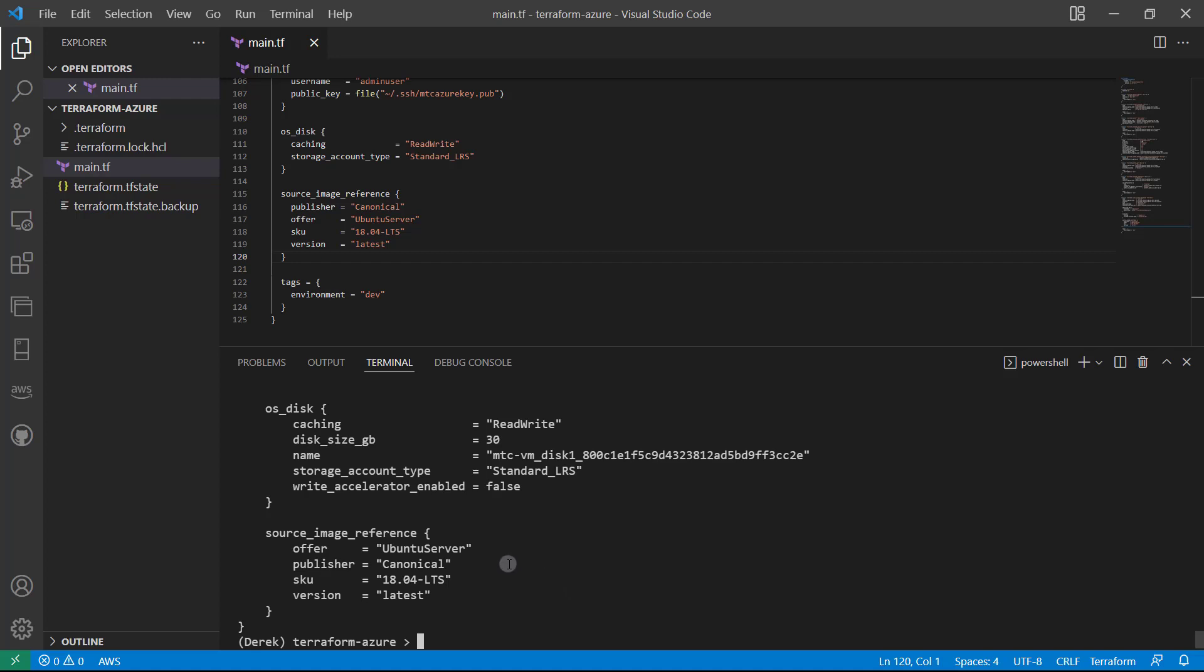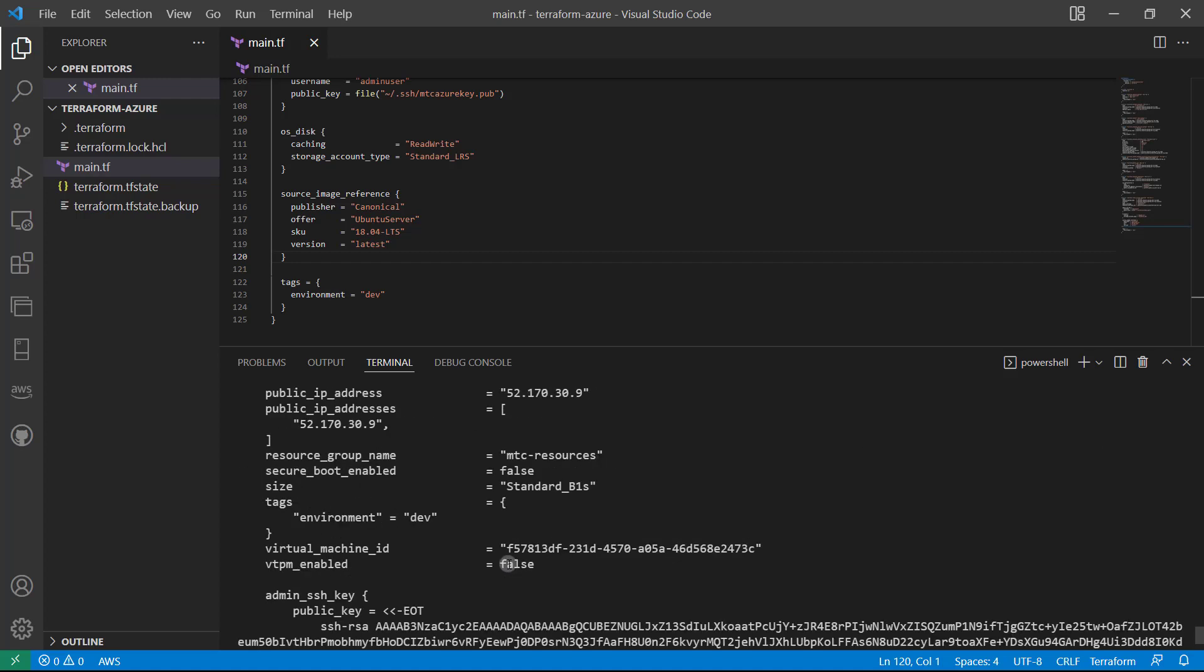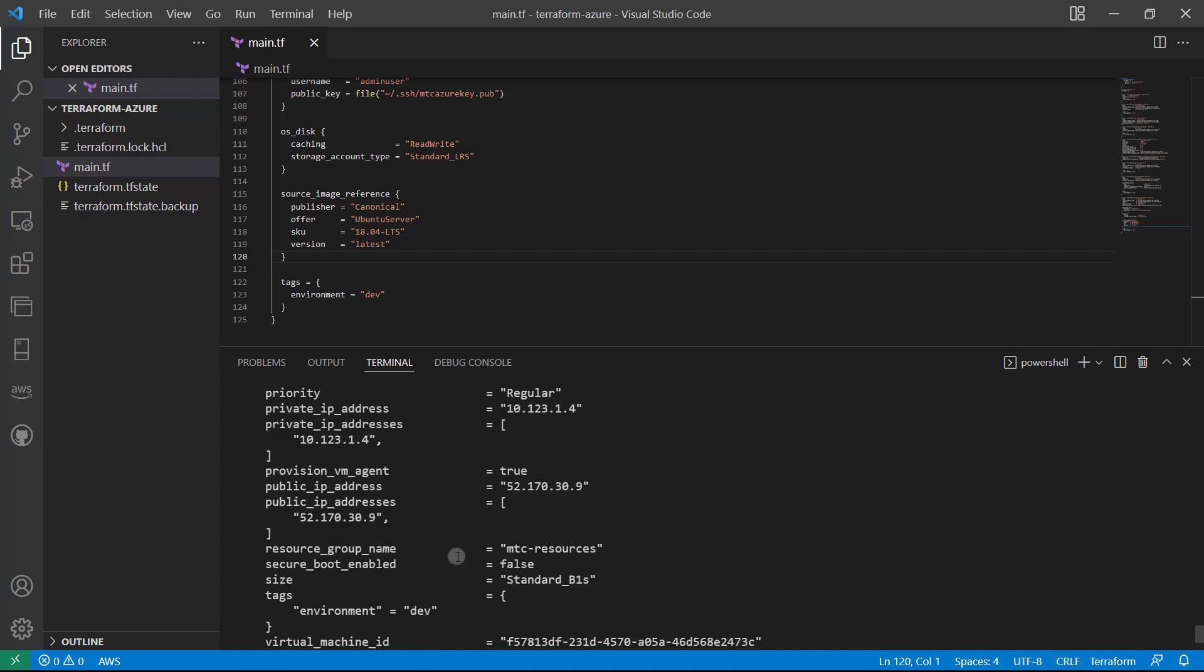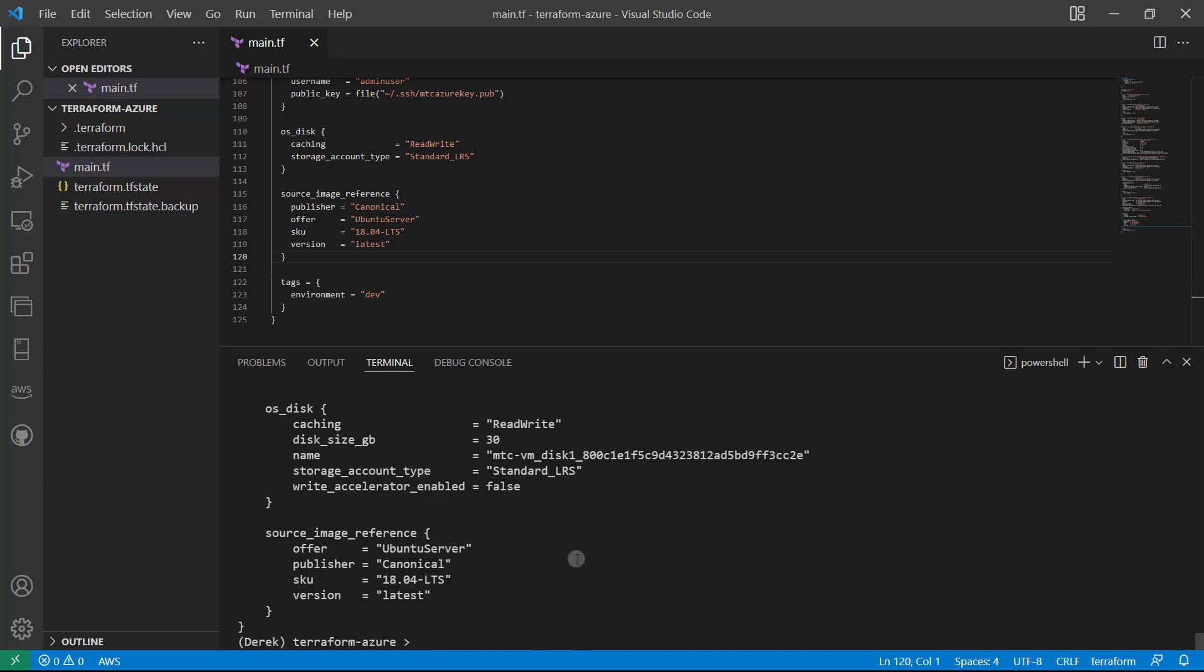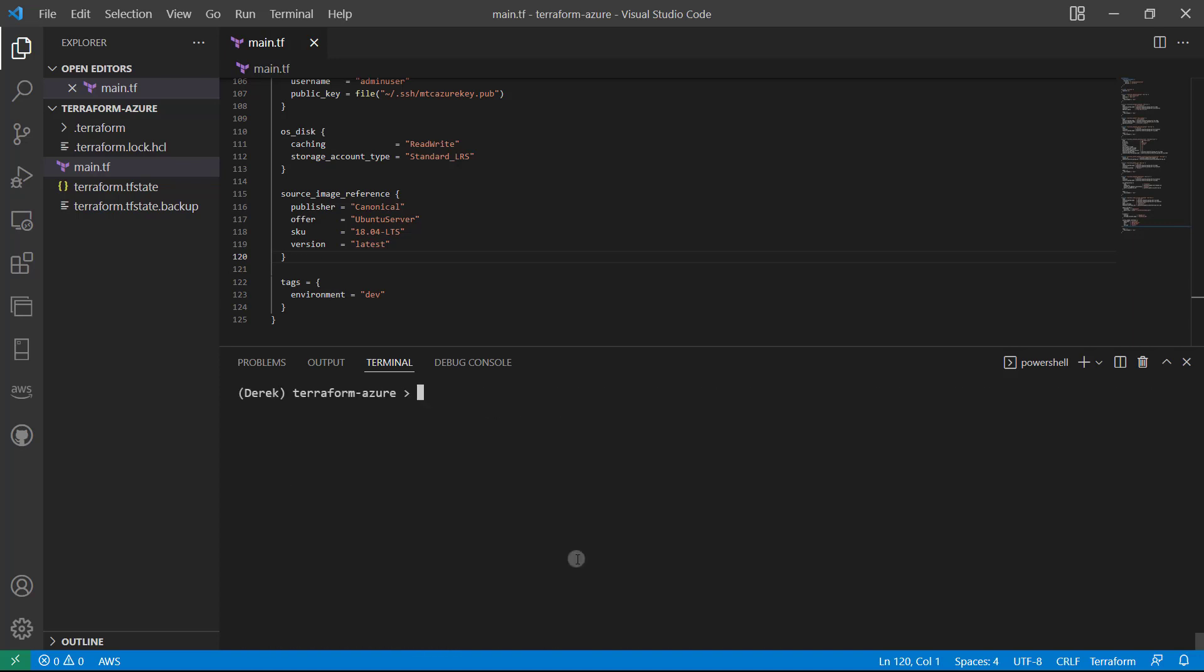And if we scroll up here, we can see we've got our public IP address for our instance right here. Perfect. Go ahead and copy that. Let's clear the screen and then let's SSH -i and pass in that MTC Azure key that we had. Admin user was the username we specified at, and paste that IP address in.